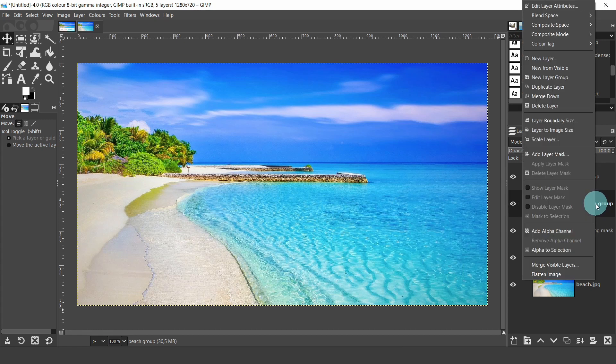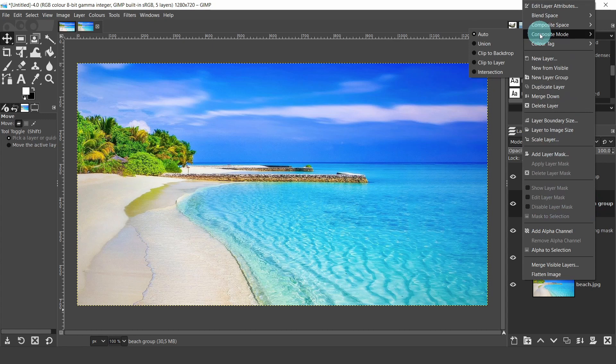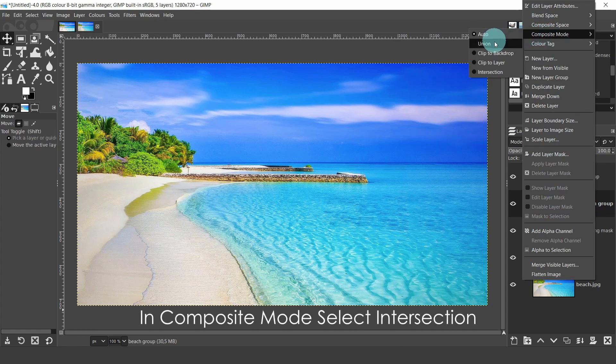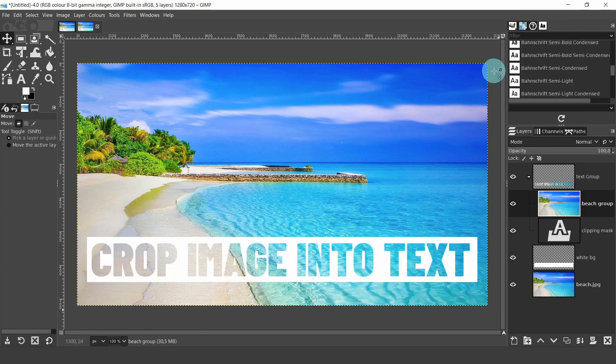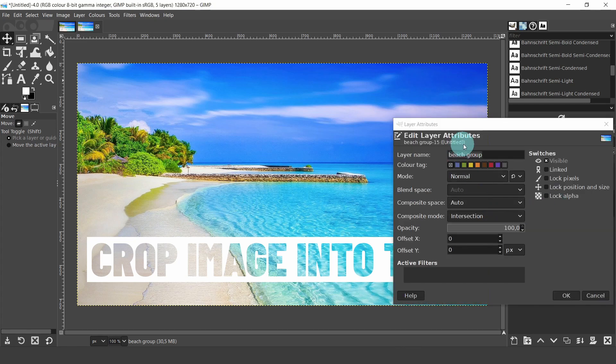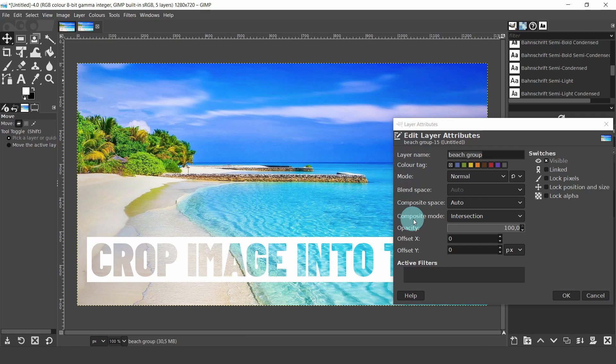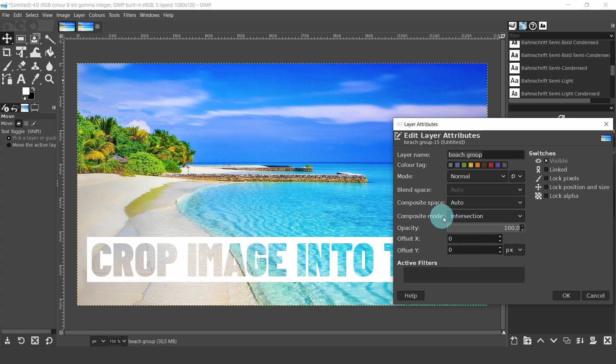Now select the image of the beach. Right-click and from the top menu, under Edit Layer Attributes, select Composite Mode and choose Intersection. You can also do this by double-clicking with the left mouse button on the thumbnail of the image layer and the Edit Layer Attributes dialog will appear. You can keep all the default settings except for the Composite Mode, select Intersection, then click OK.